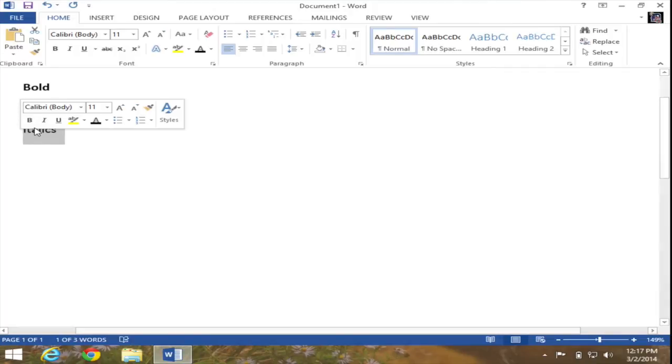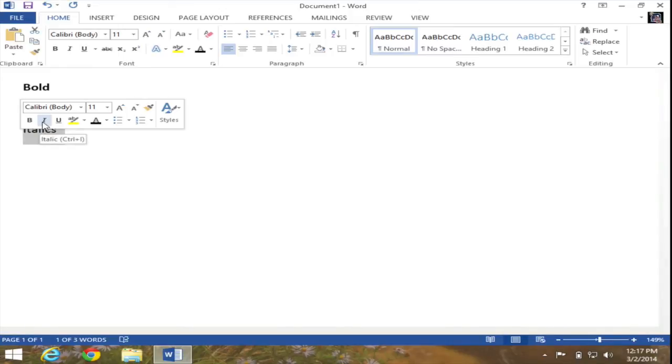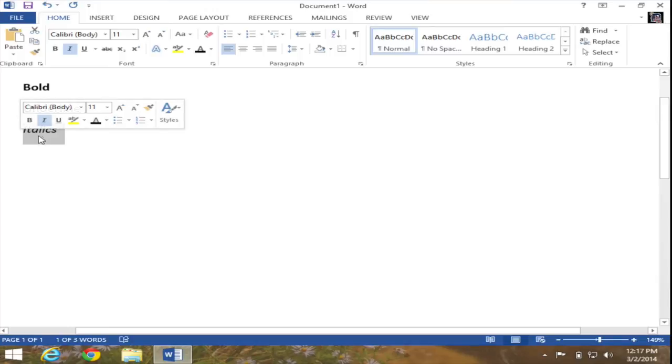I'm simply going to go ahead and press the I, which will italicize the word. And as you can see now, the I is highlighted, which means that it's turned on.